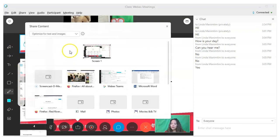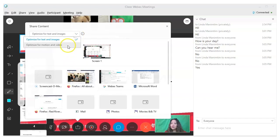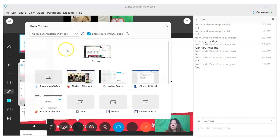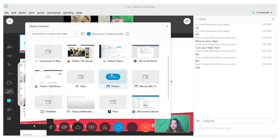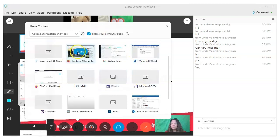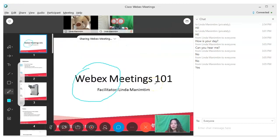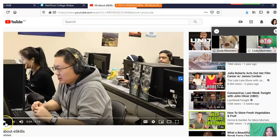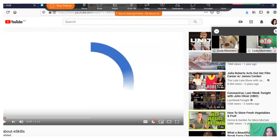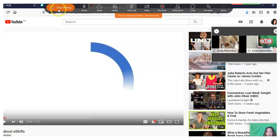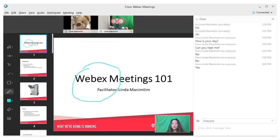To share a video, click on your share icon, click on 'optimize for motion and video.' Make sure that you are also sharing your computer audio. Choose the window where you've loaded your video, click share. Here you will see your video and you can just press play, and then click on 'stop sharing.' This will bring you back to the main window.